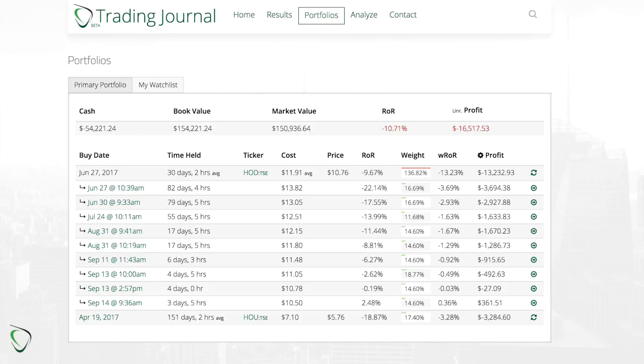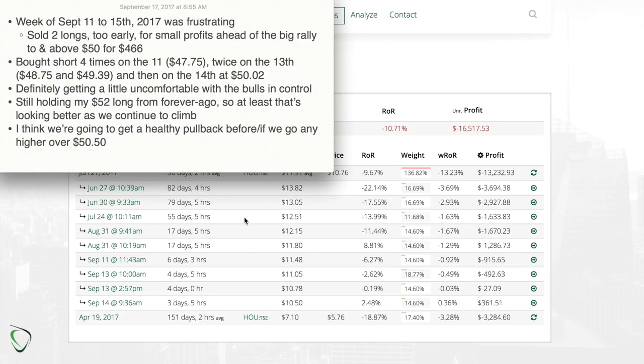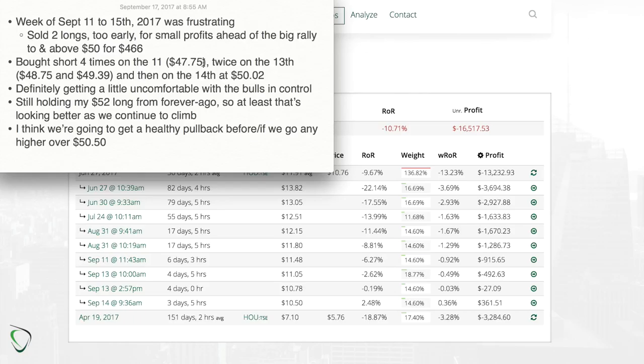Of course, true to my strategy, I started buying shorts along the way. If we take a look at my portfolio page on tradingjournal.ca, you can see that over the past week I purchased short on the 11th, the 13th twice, and on the 14th which was Thursday. On Friday there was basically no movement so I didn't do anything.